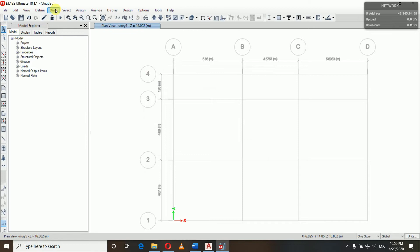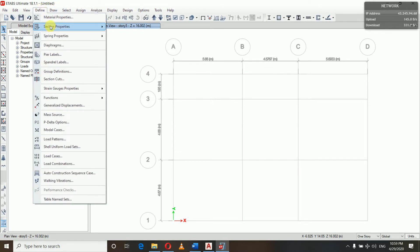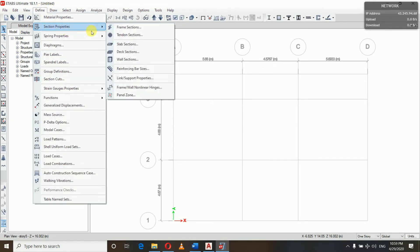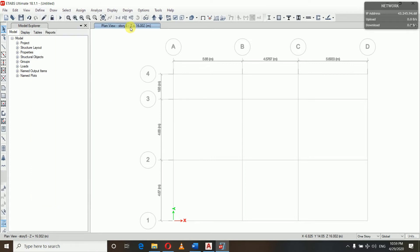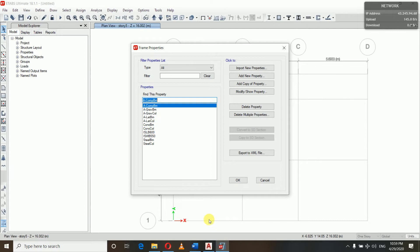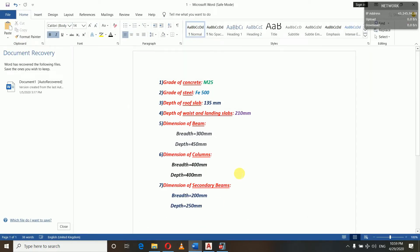We will go to Define, then Section Properties, then Frame Sections. We will go to frame sections for beams and columns, and slab sections for slabs. First we will be defining frame sections. From our preliminary design, what we have is M25 grade of concrete and Fe 500 grade of steel.